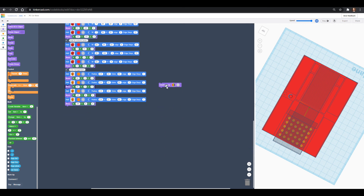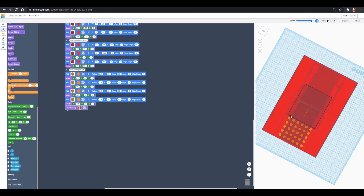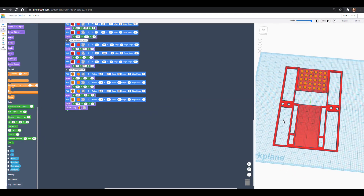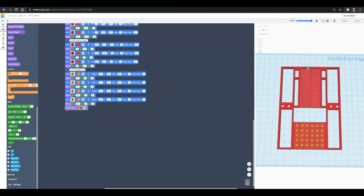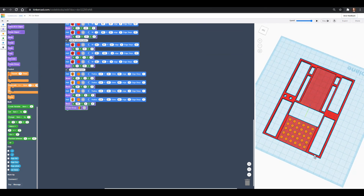We'll add a create group at the end, refresh, and run it to see our final RC car base. This base adds a lot of structure, makes assembly straightforward, and gives a professional look that shows off all the hard work on this project. Thank you so much for joining us in this Tinkercad code blocks tutorial — we hope you're having fun learning about circuits, programming, and 3D printing all at the same time. See you soon in our next lesson — have a great one, friends!